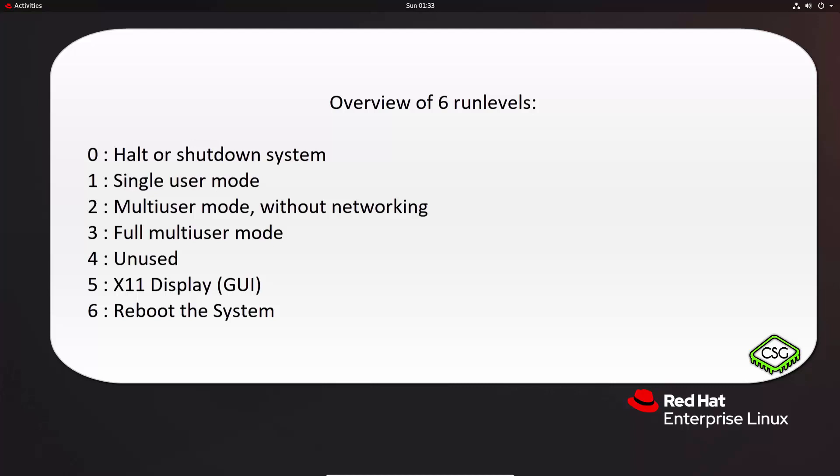However, you've got no access to the internet or any other network devices because your network is disabled. Then you've got run level 3, which is full multi-user mode. This is not the graphical interface, again. This is just that command prompt, but with networking as well.